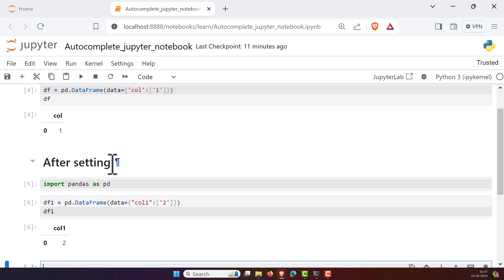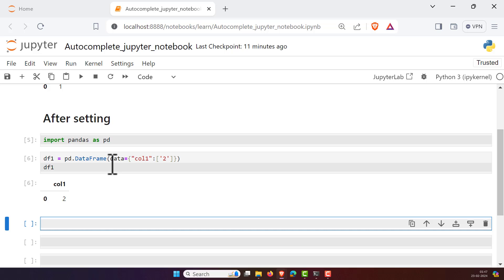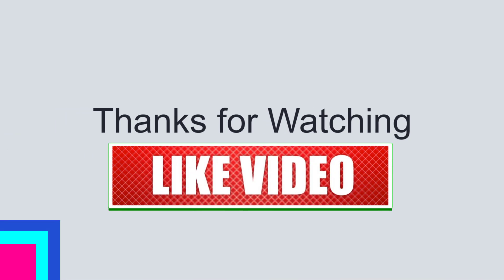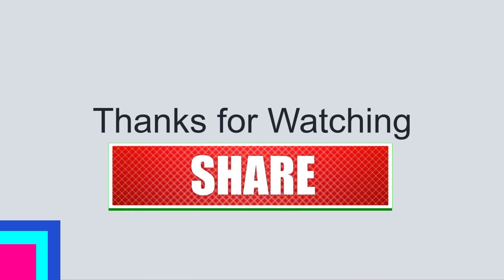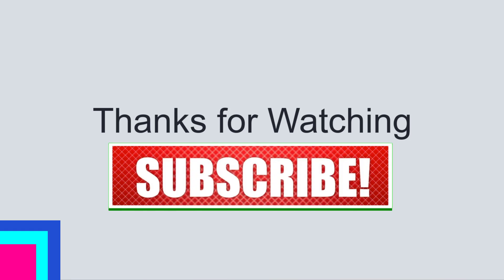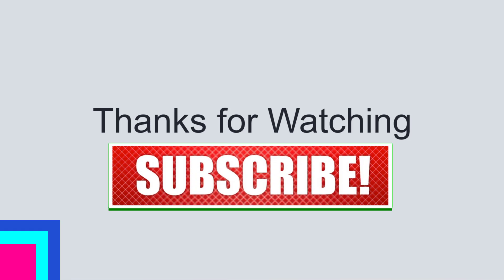So this is how you can get the autocomplete feature in Jupyter Notebook. Hope your autocomplete is now working — enjoy it and develop your code as much as you want. If you liked this video, click the thumbs up button and don't forget to subscribe to our channel, Data Science Anywhere. See you in the next video — until then, happy learning!